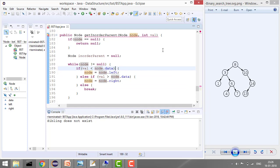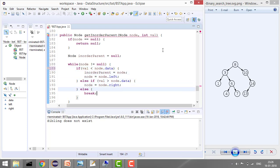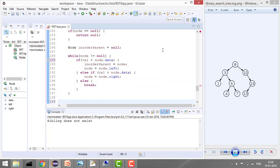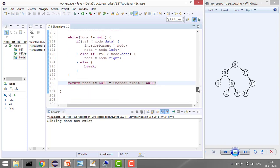The key point is: whenever we move left, we store the previous node as the inorder parent — so we set inorder parent equals node. After the loop, if node is null it means the value doesn't exist in the tree, so return null. If node is not null, return the inorder parent; otherwise return null.